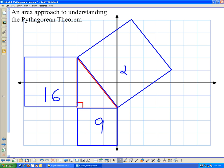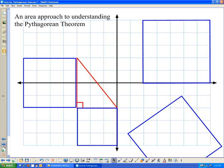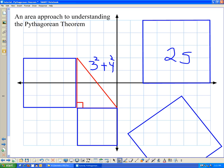It may be a little hard to see since the square is tilted on the coordinate plane. But if I take this square and move it off the hypotenuse, you can see that it is, in fact, a square of side length 5, with 25 square units inside it. So you can see that it is true that 3 squared plus 4 squared is equal to 5 squared.